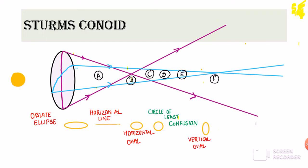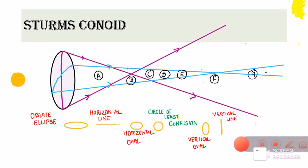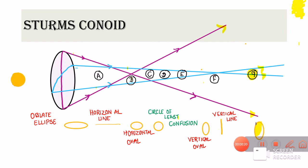At point F, the horizontal meridian lines are totally meeting each other, while the vertical meridian lines are still diverging, so we get a straight vertical line. At point G, both the horizontal and the vertical lines are diverging, so finally we get a prolate ellipse. To summarize: the shape changes from oblate ellipse, to horizontal line, horizontal oval, circle of least confusion, vertical oval, vertical line, and finally prolate ellipse.